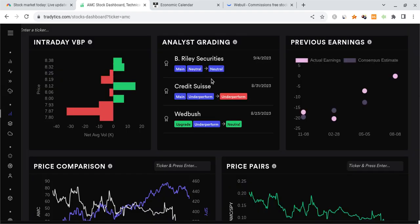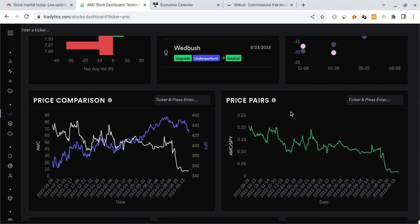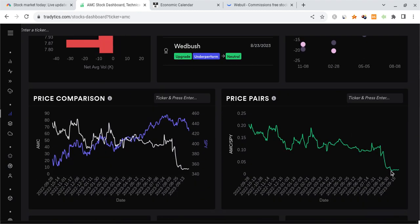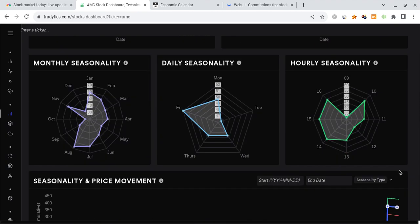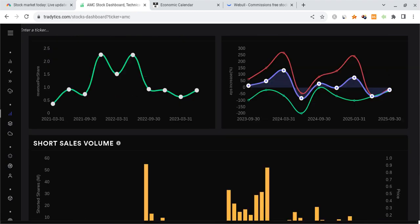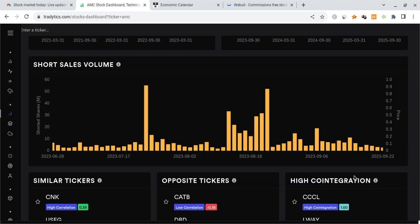As far as AMC goes, AMC has a neutral rating from B. Riley Securities, which is quite decent. The price-press ratio is very low as AMC is relatively weak still. And as far as the short interest goes, we don't really have too much data about this.